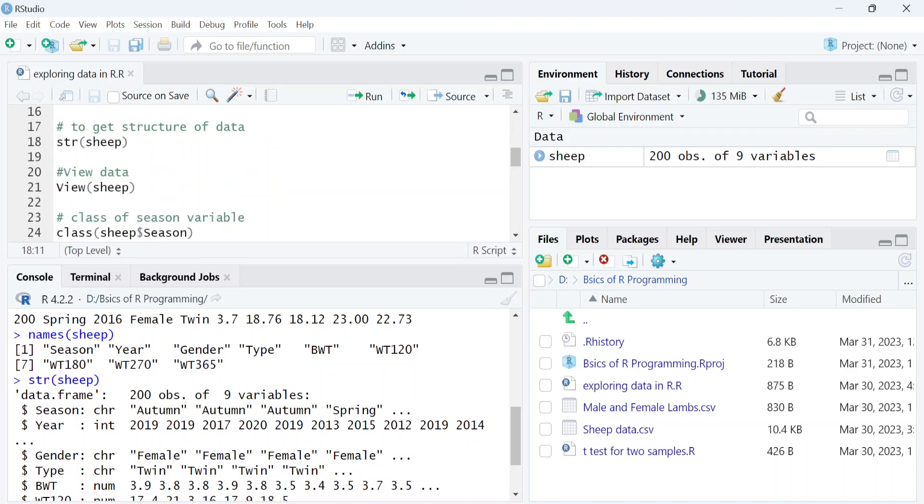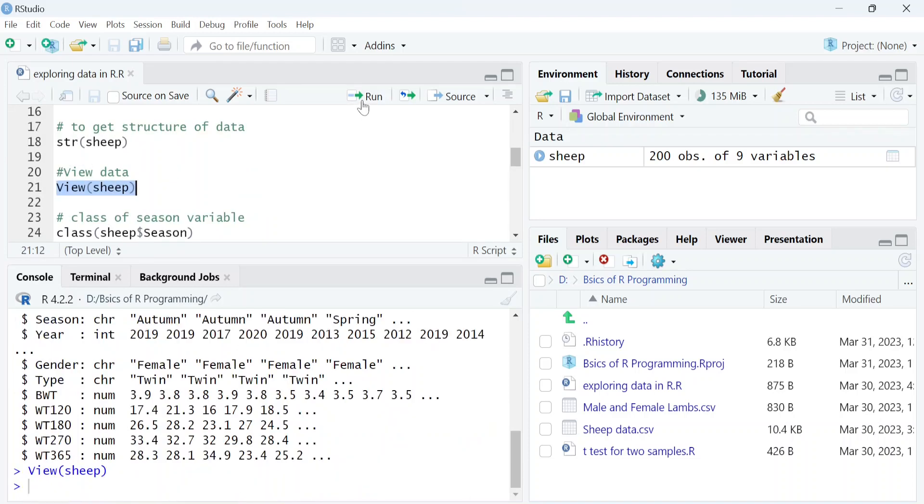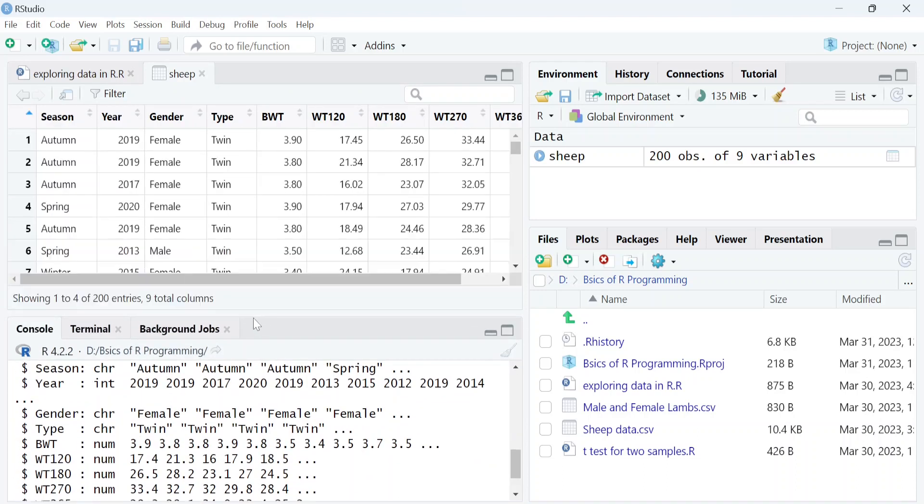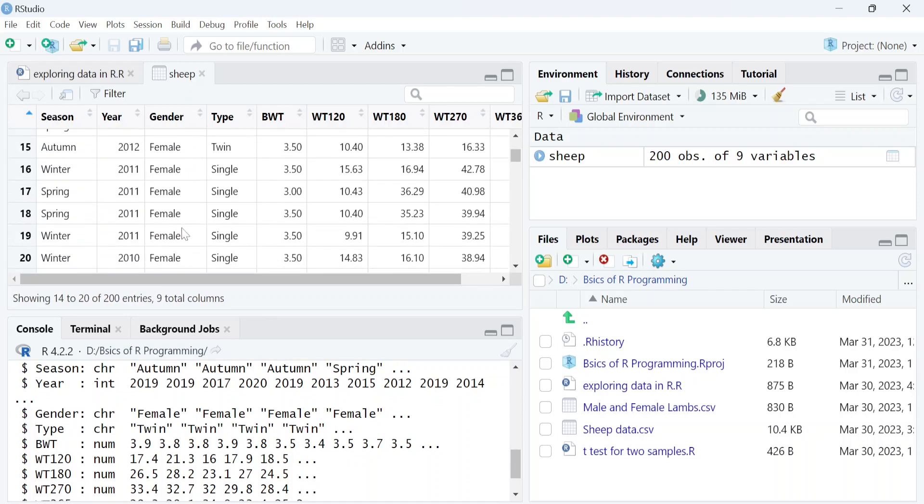We can also view this data like an Excel spreadsheet using the view function. Here, the data looks much nicer and you can visualize each value within this dataset.